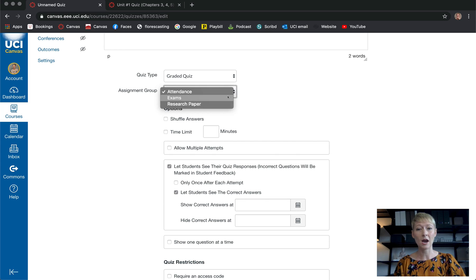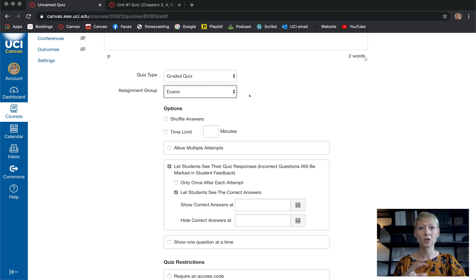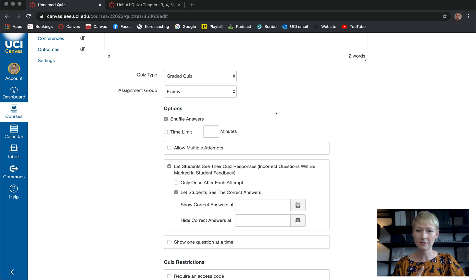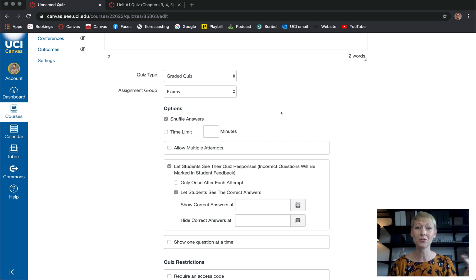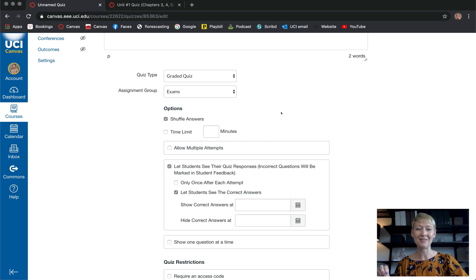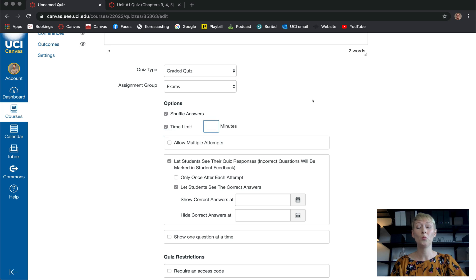Assignment group — where do you want it to land? I always put it in Exams, or wherever you've set up your quiz group. Do you want the answers shuffled? I would click yes, and the reason is that if students are sitting side by side, you don't want them communicating answers. Whether it's a K-12 class or a college class, shuffling means nobody's quiz looks the same.